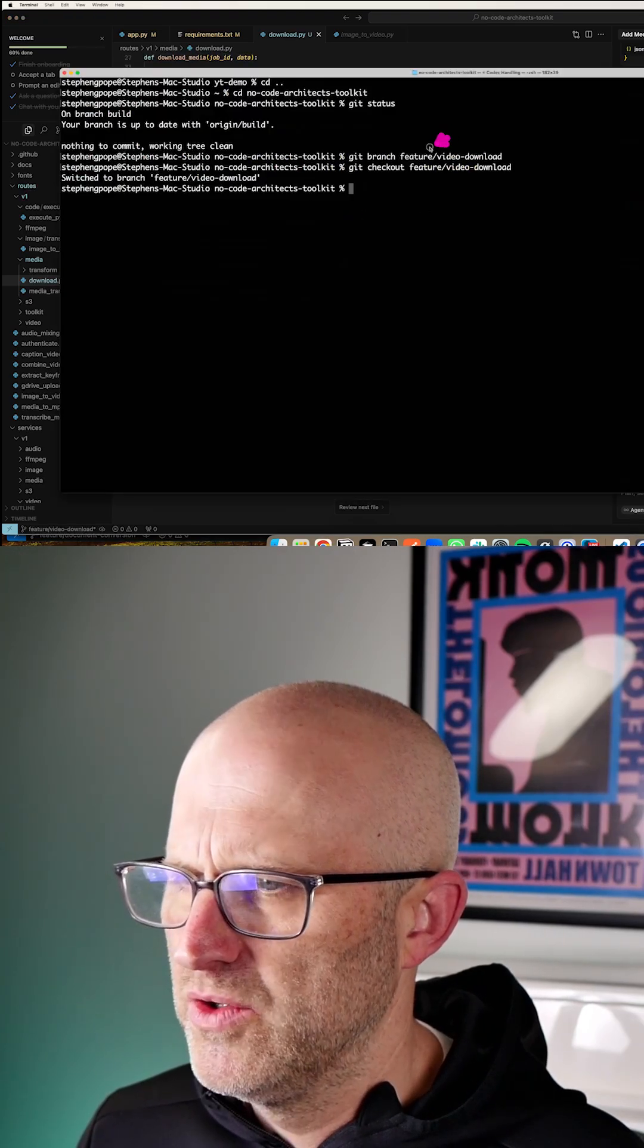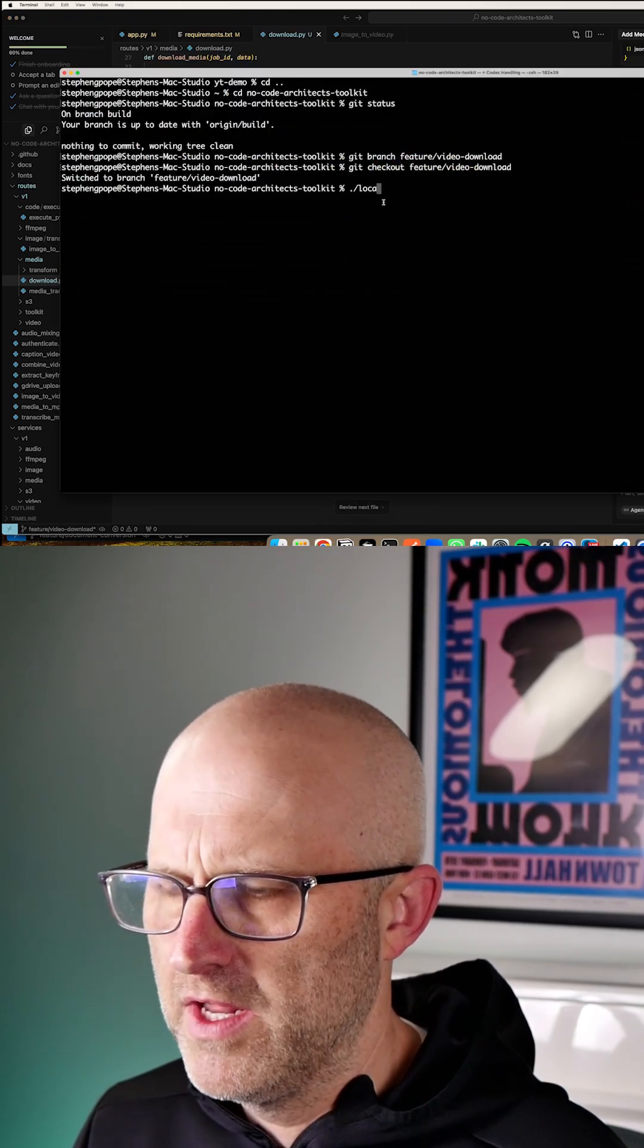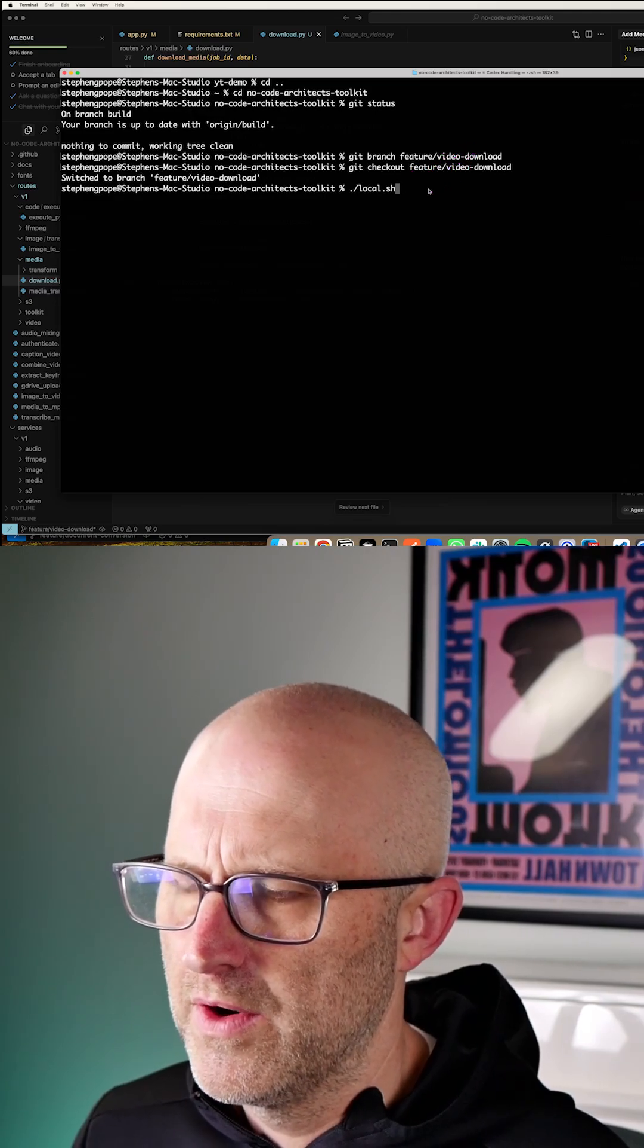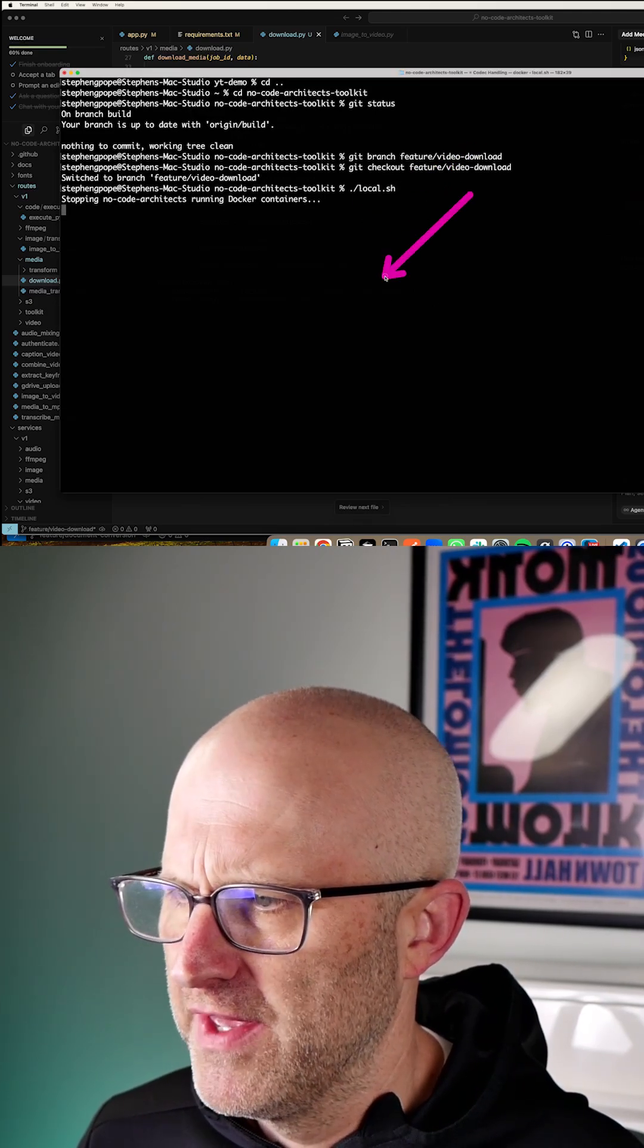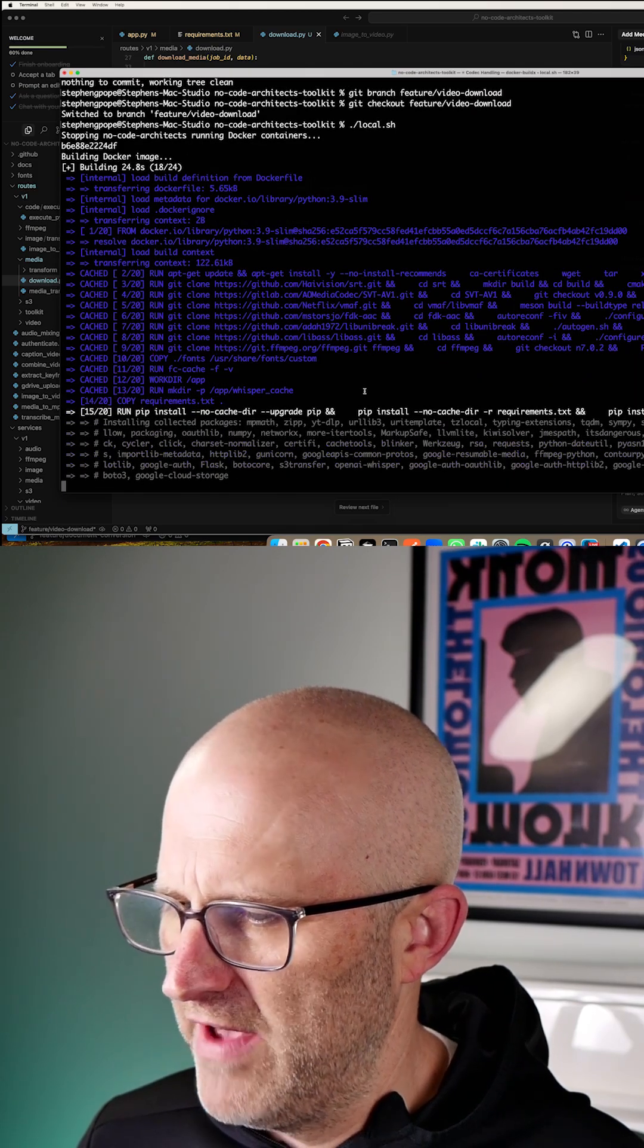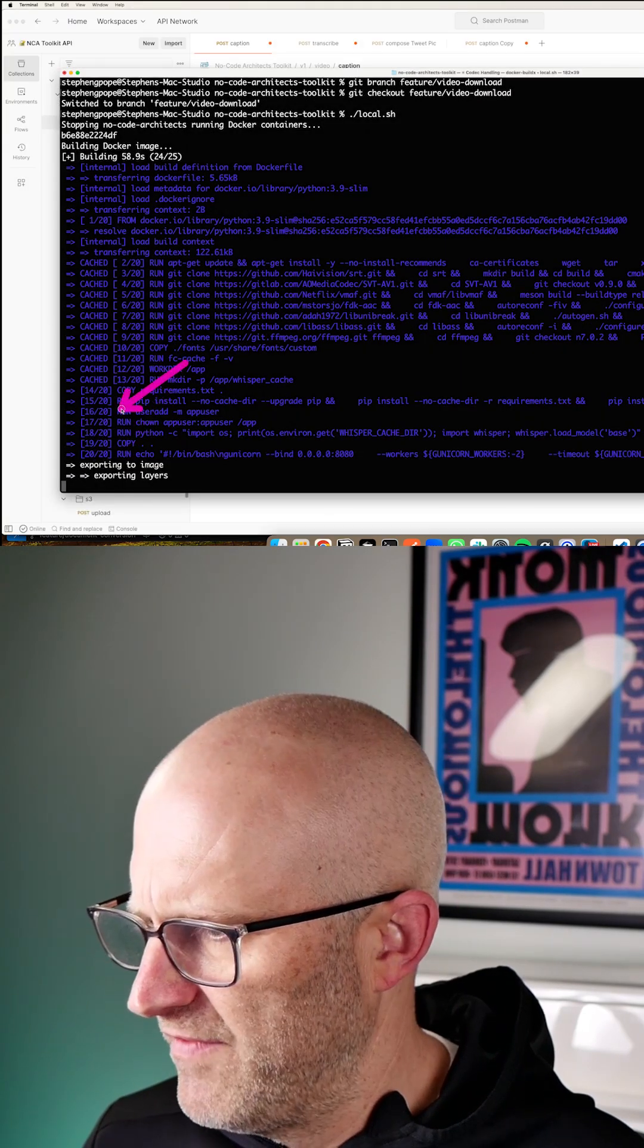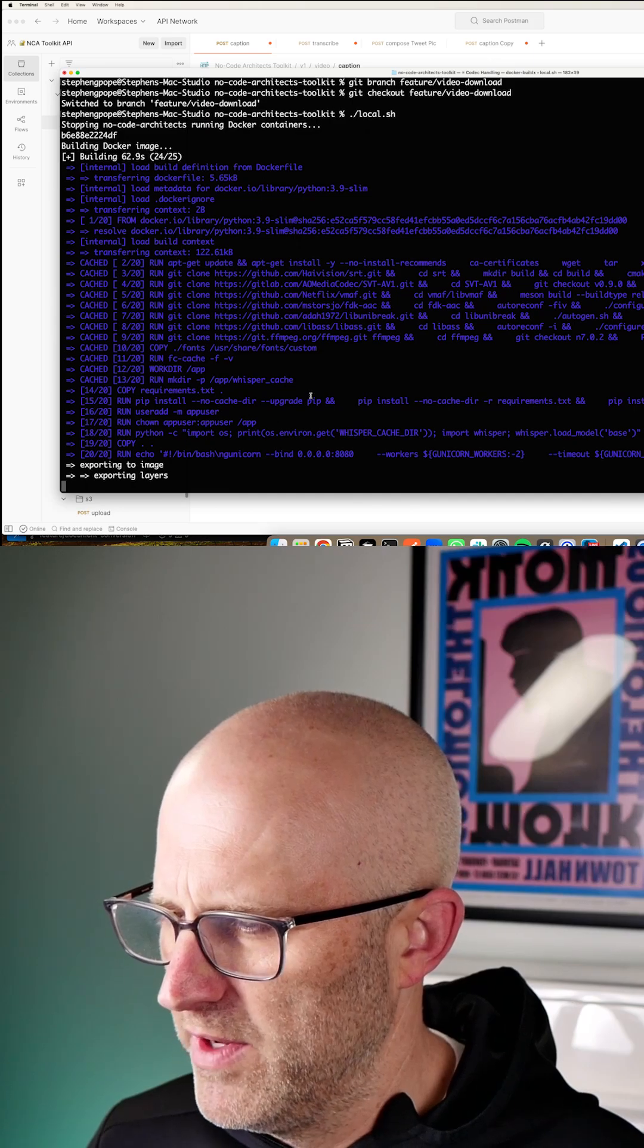Now I can jump back to my project and I can go ahead and try running it. This is how you launch the no-code-architects toolkit from the command line. It's going to boot everything up. It's going to build the container. This might take a few minutes and we'll fast forward through that process. It's on one of the final steps now. It's about to launch the server endpoint.